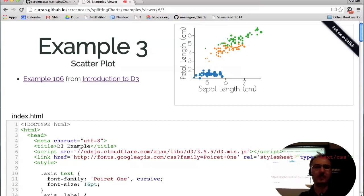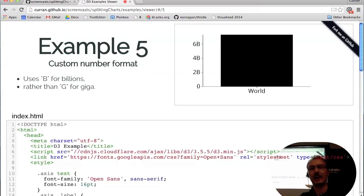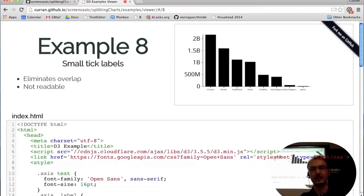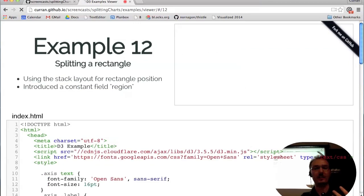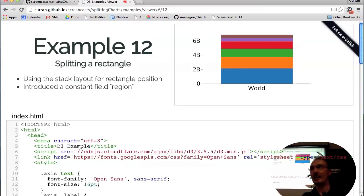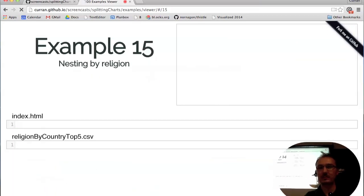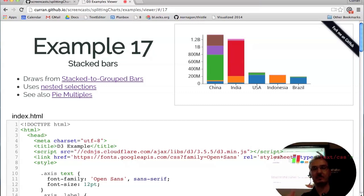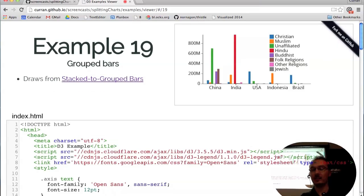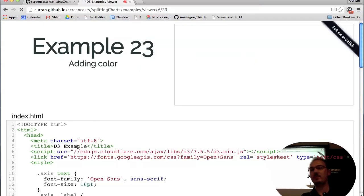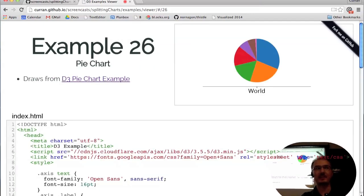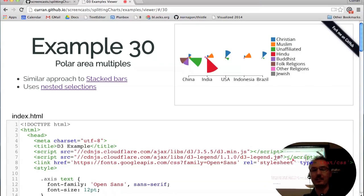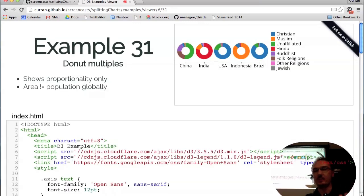What I'm going to cover here is how to take a single bar and split it into multiple bars horizontally, and then also how to split it vertically, and then split that further to be a stacked bar chart where there's multiple stacked bars. Then adding a color legend, doing grouped bars, and then doing a circular version — creating a pie chart, a donut chart, and small multiples of these different pie chart variants.